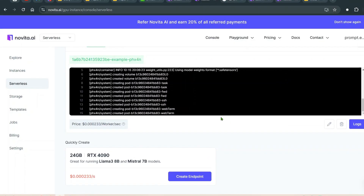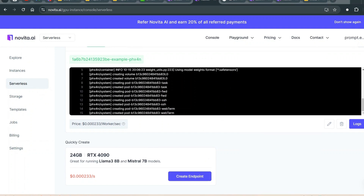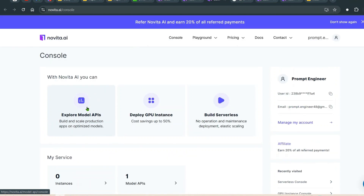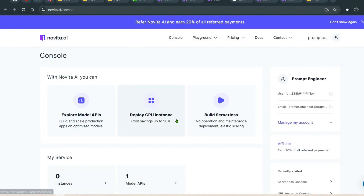So you now have four solutions to get your LLMs up and running: the first option is a local system, which is not scalable; the second is Novita.ai's model API using their subscription; the third is deploying a GPU instance where you can host your own fine-tuned models; and the fourth is building a serverless system that scales up and down automatically as per your app's requirements.